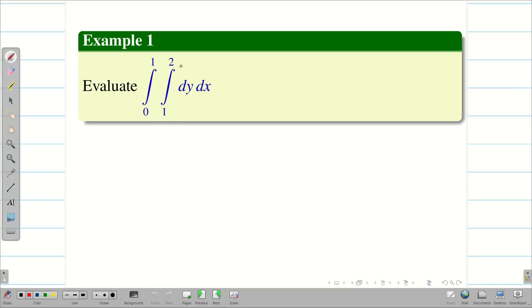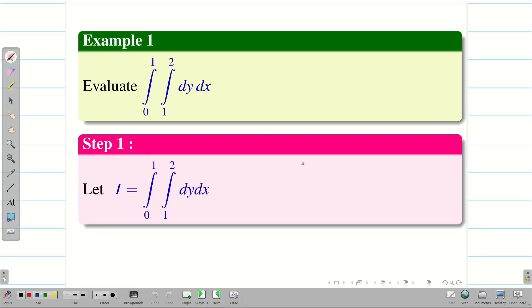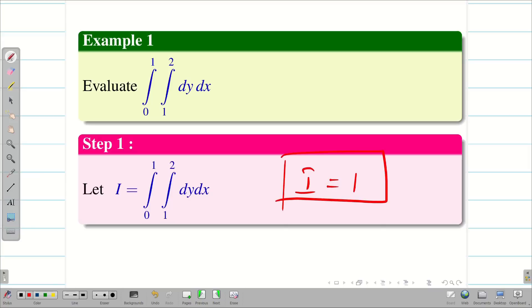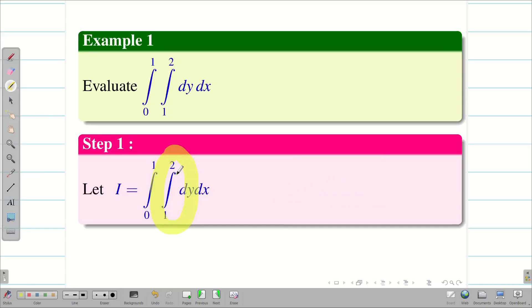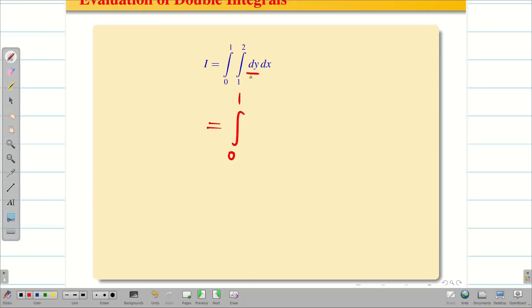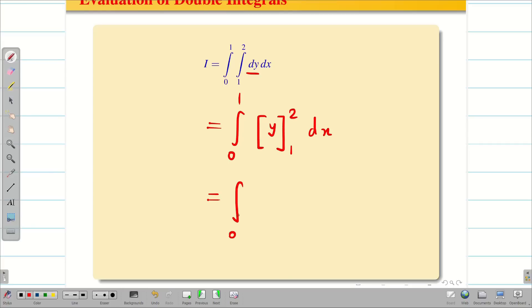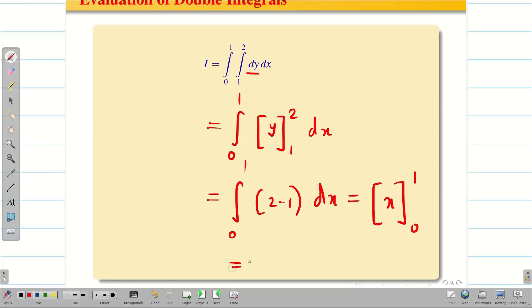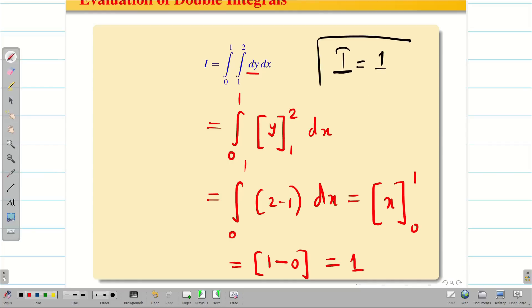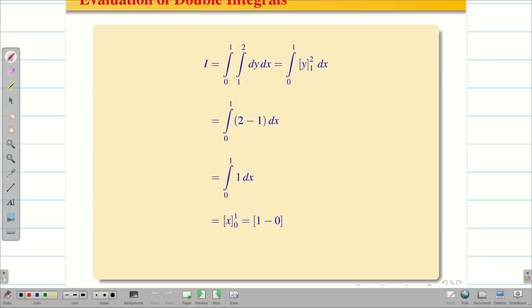Evaluate integral 0 to 1, 1 to 2, dy dx. Let us consider this as I for simplification. First we have to evaluate the inner integral. Integrating dy gives y, with limits 1 to 2, so we get 2 minus 1 = 1. Integration of dx is x; applying limits 0 to 1 gives 1 minus 0. Therefore I is equal to 1. Whenever all four limits are constant, the problem is going to be very simple and easy.